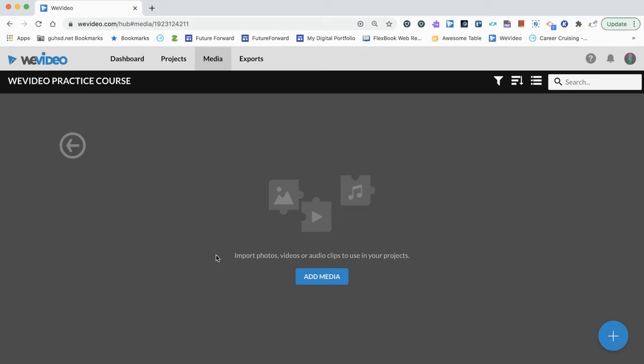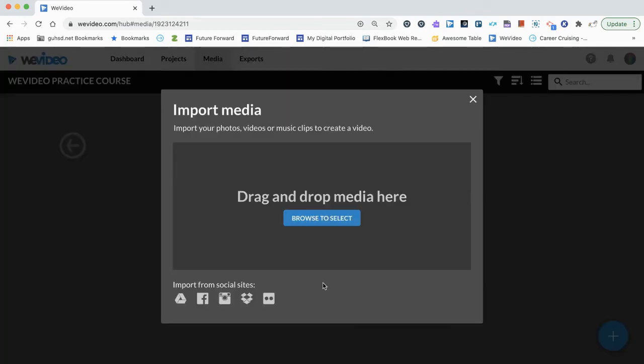Equally, you can also add them while you're editing. But first we're going to go ahead and click add media.